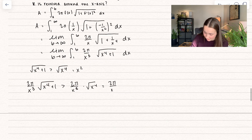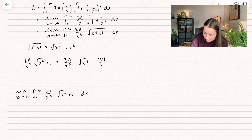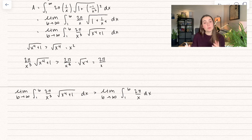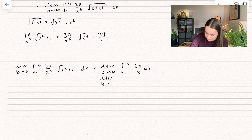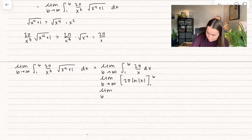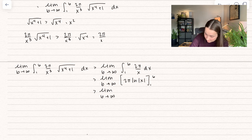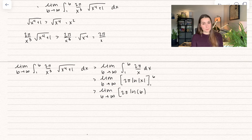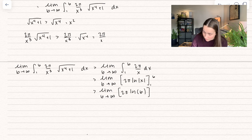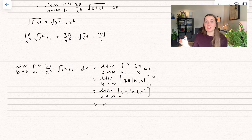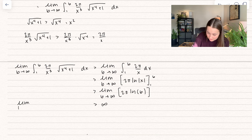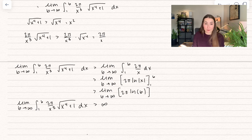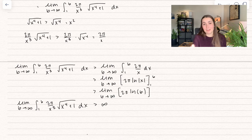Now, how are we going to integrate this? Let's think analytically. The square root of x to the 4th plus 1 is definitely greater than the square root of x to the 4th, which equals x squared. So 2 pi over x cubed times the square root of x to the 4th plus 1 is greater than 2 pi over x cubed times x squared, which simplifies to 2 pi over x. That means our original integral is greater than the limit as b approaches infinity of the integral from 1 to b of 2 pi over x dx. That equals 2 pi times the natural log of x evaluated between 1 and b, which gives 2 pi times the natural log of b. As b approaches infinity, the natural log of infinity goes to infinity. So our original integral is bigger than infinity — meaning the surface area is infinite.